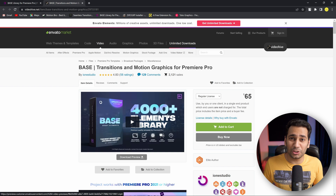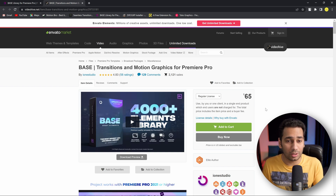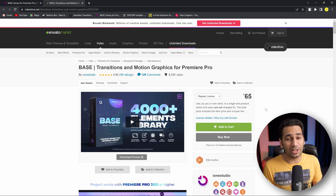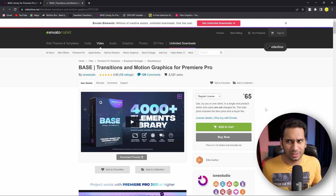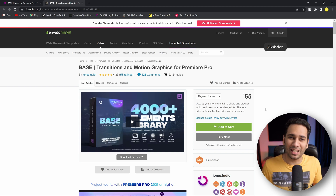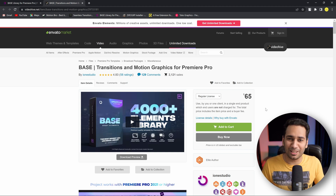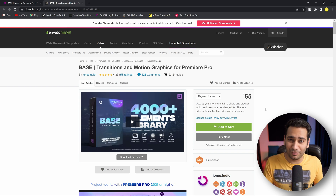The price of this pack is $65, and here you get more than 4,000 elements. What do you do with 4,000 elements? You will get some elements that you can use in your videos.